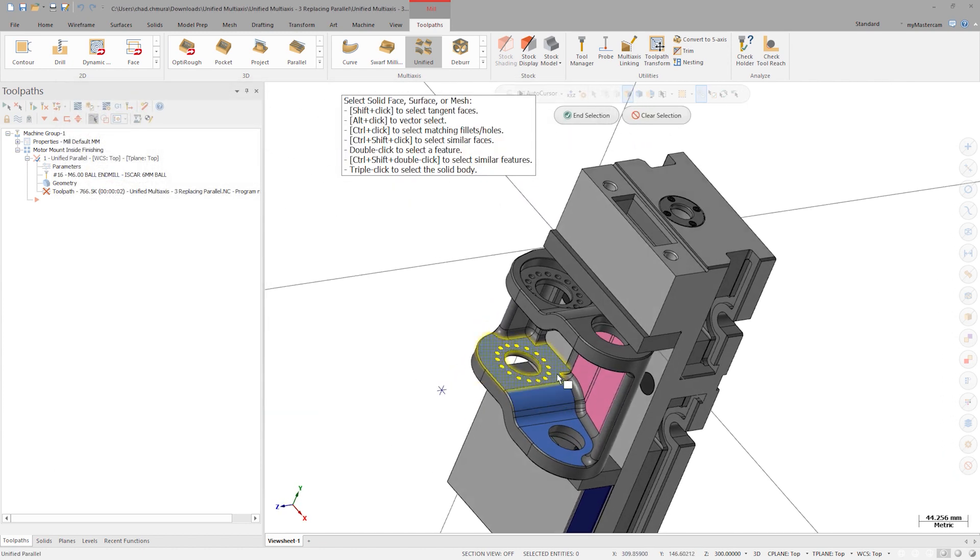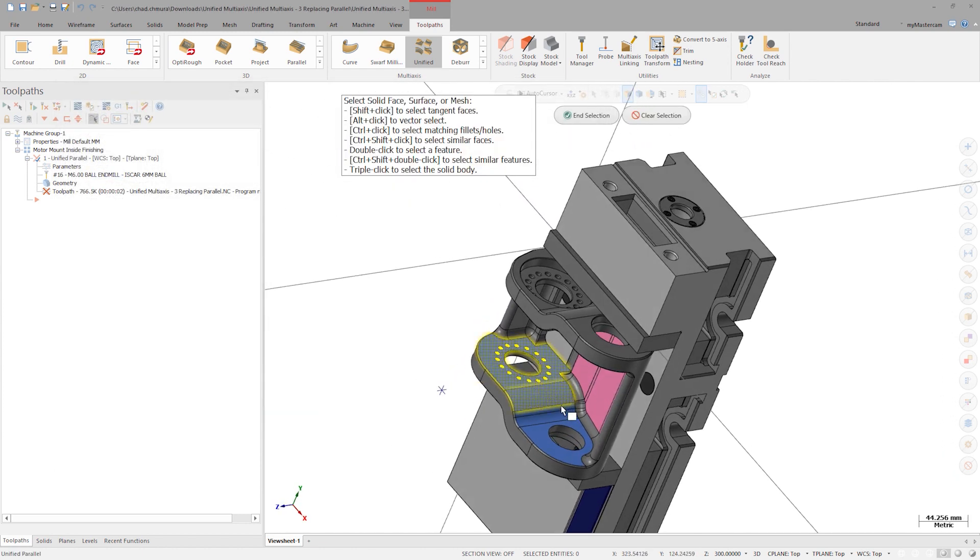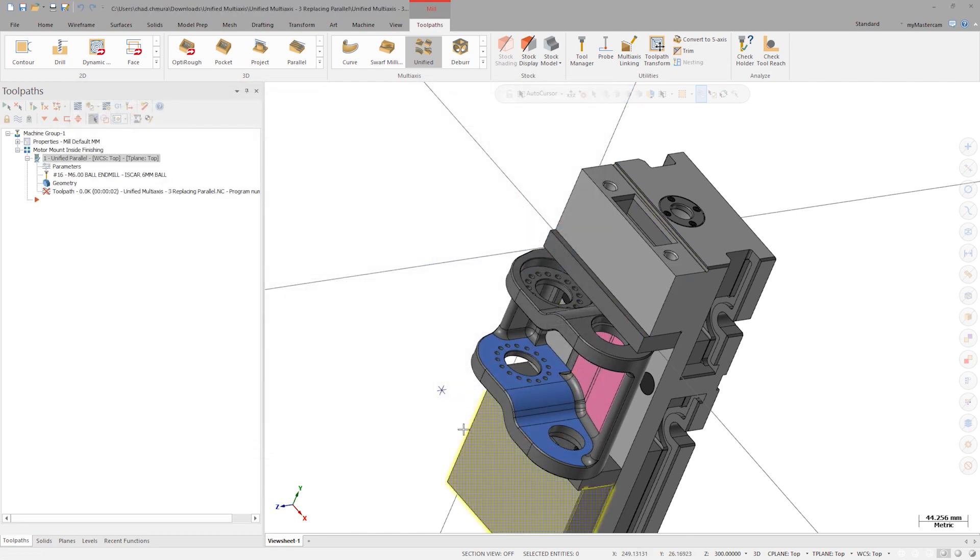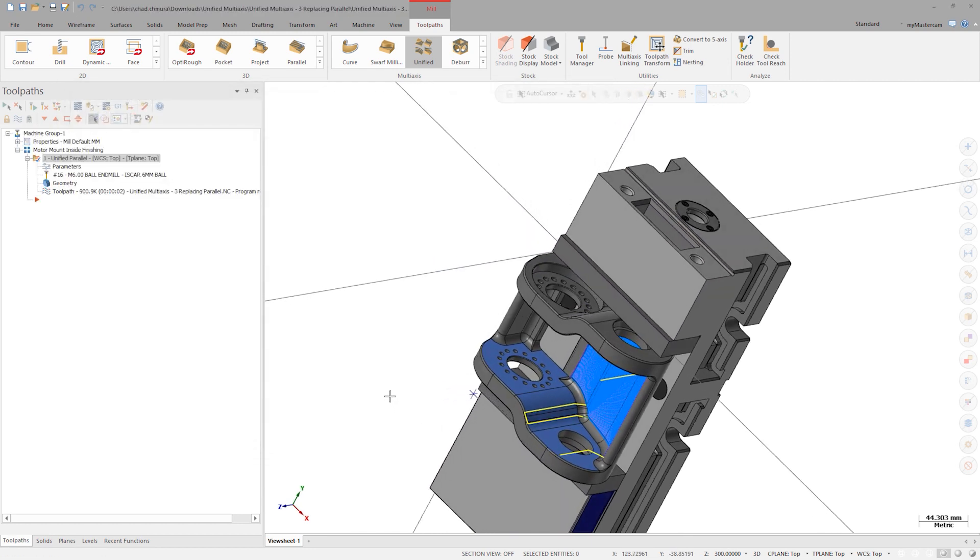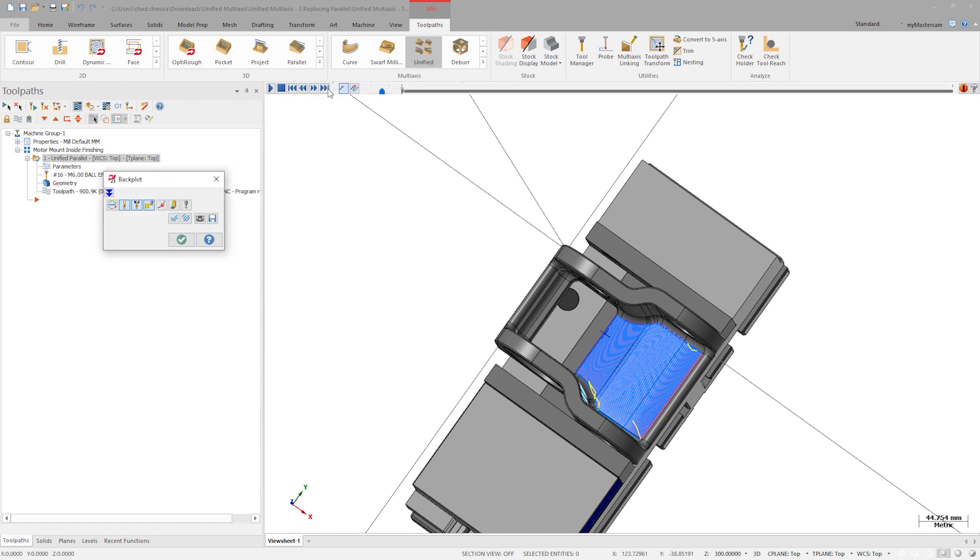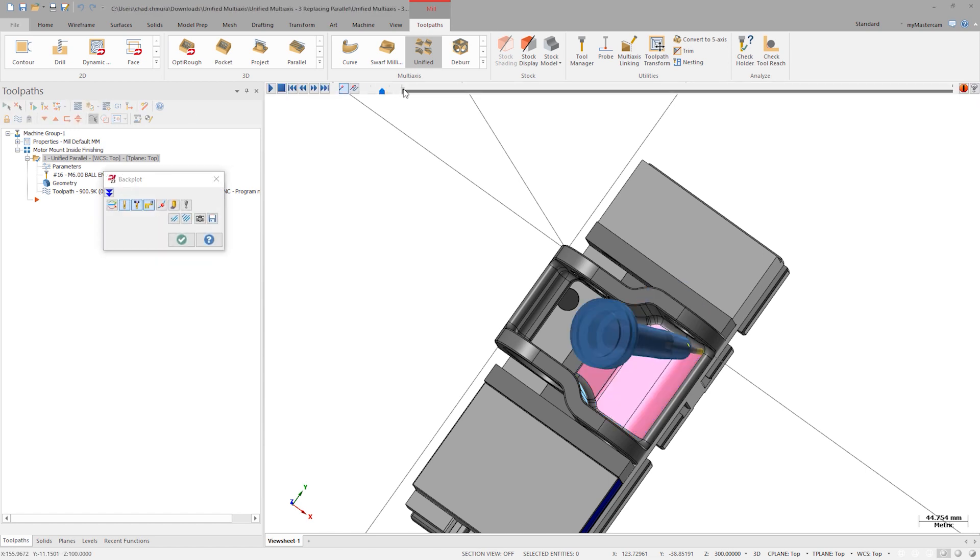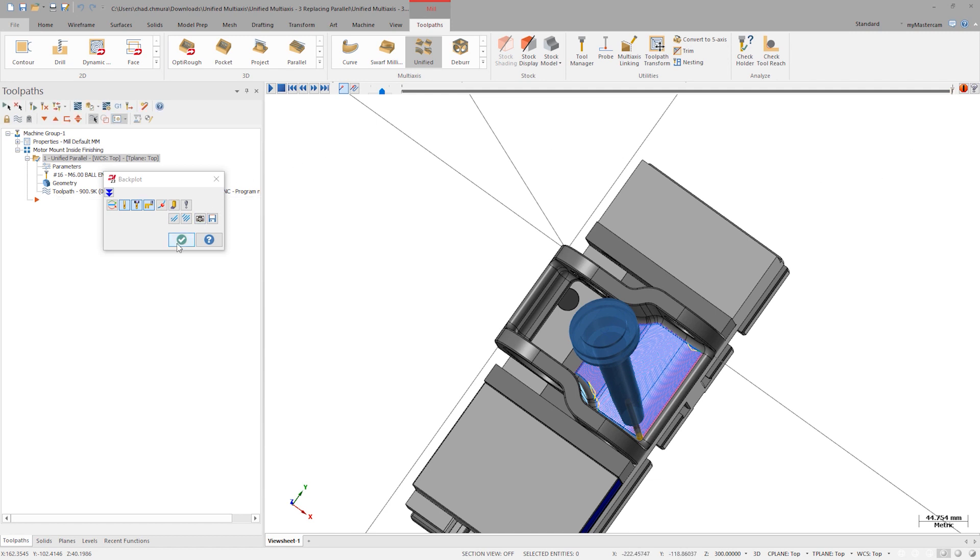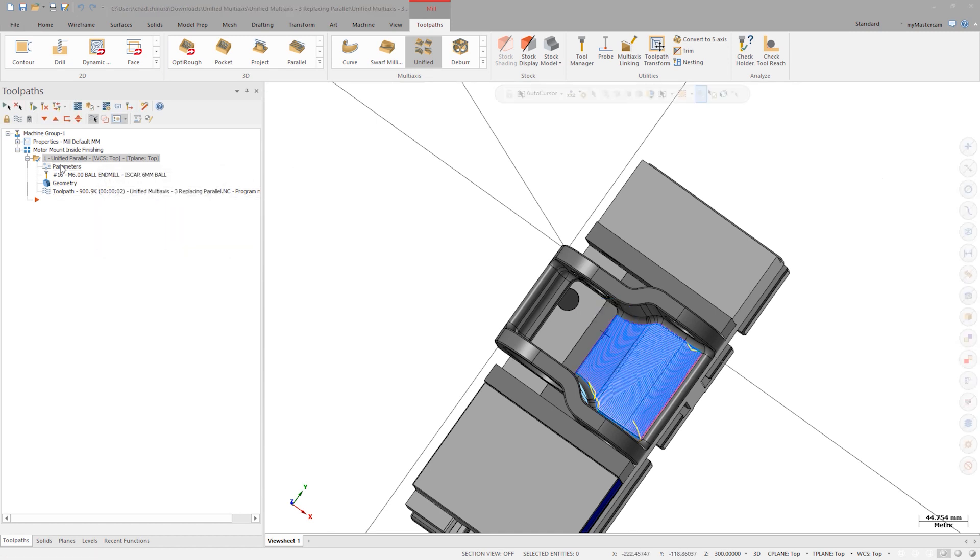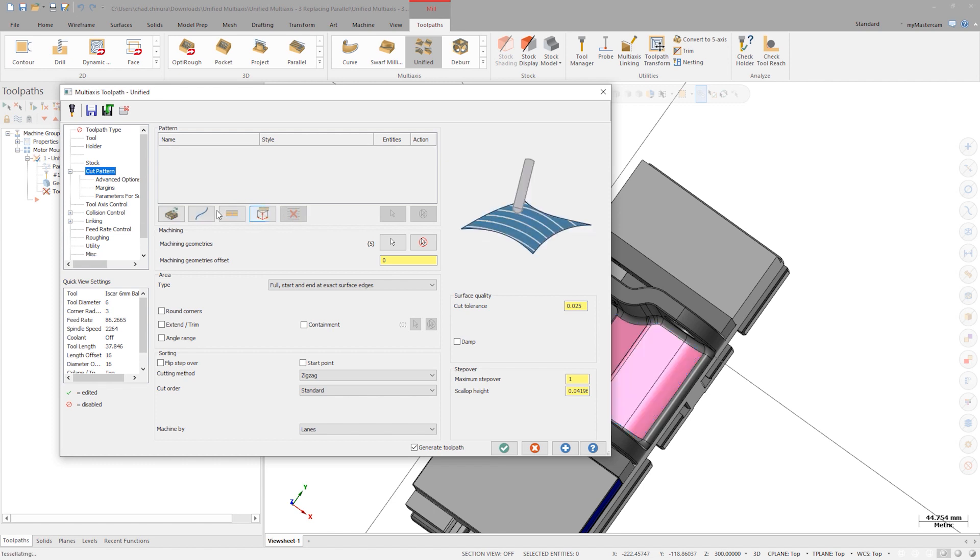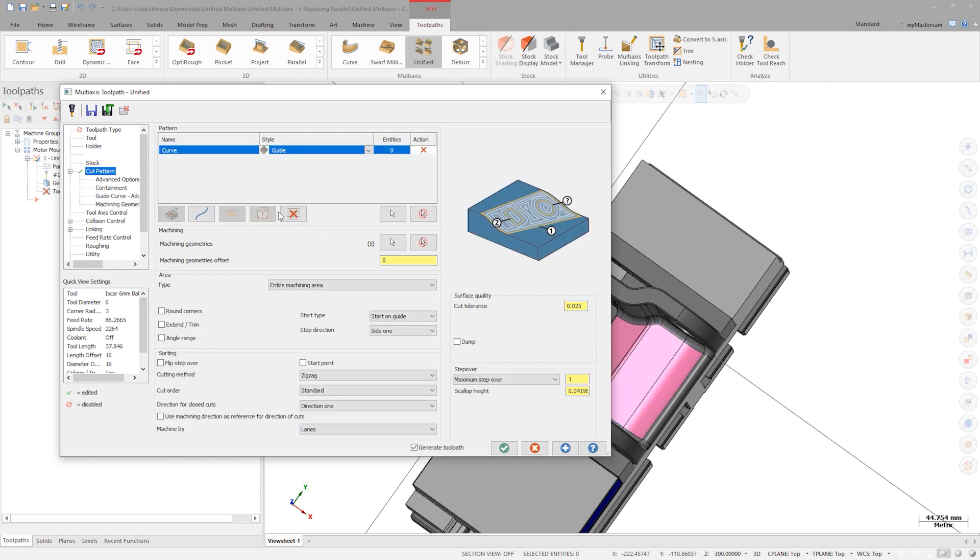Back in the parameters again, delete the surface strategy and choose curve. In the style drop-down, choose Parallel. Here we can select solid edges or wireframe as our source curve.